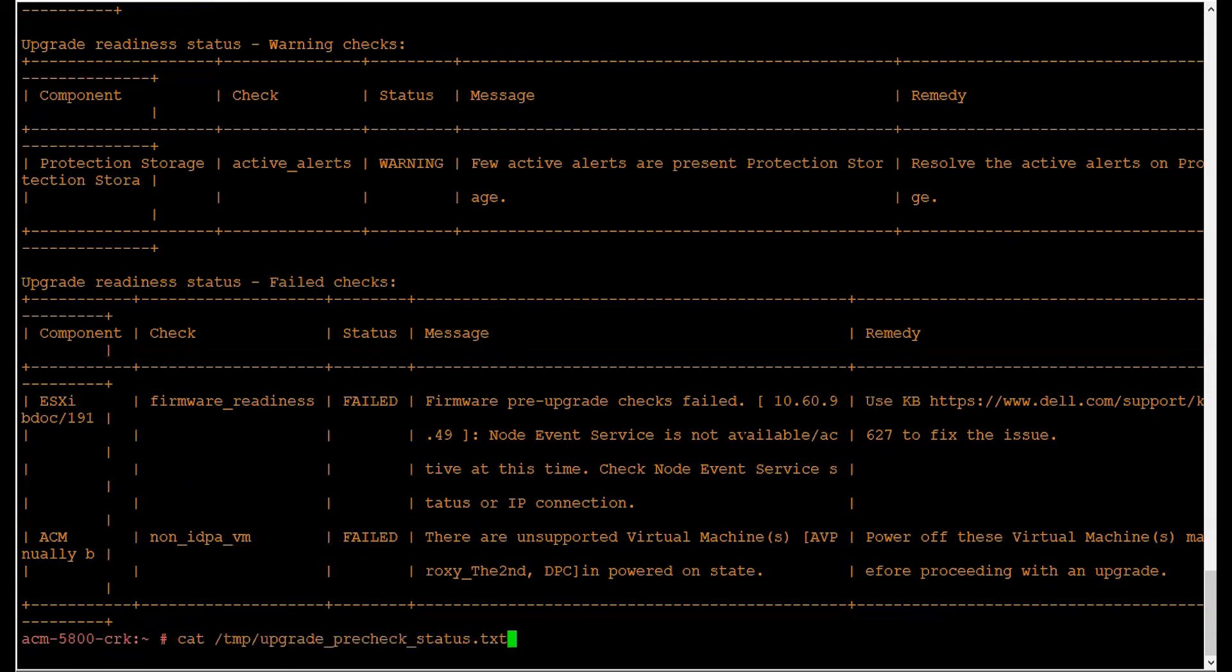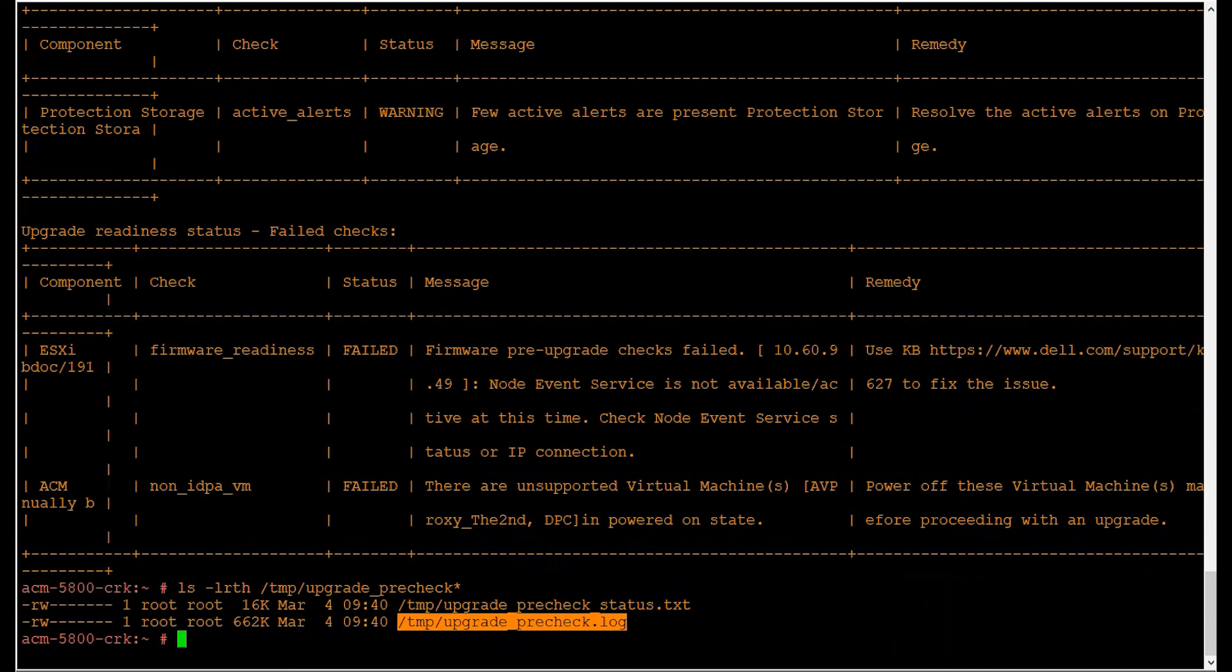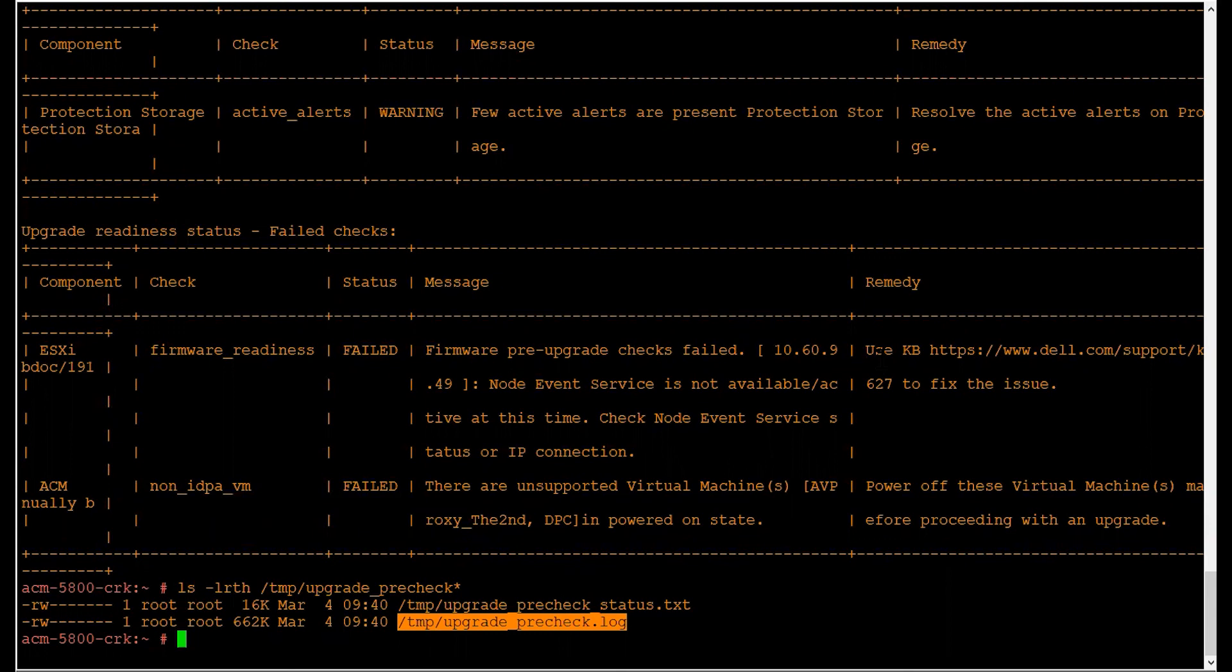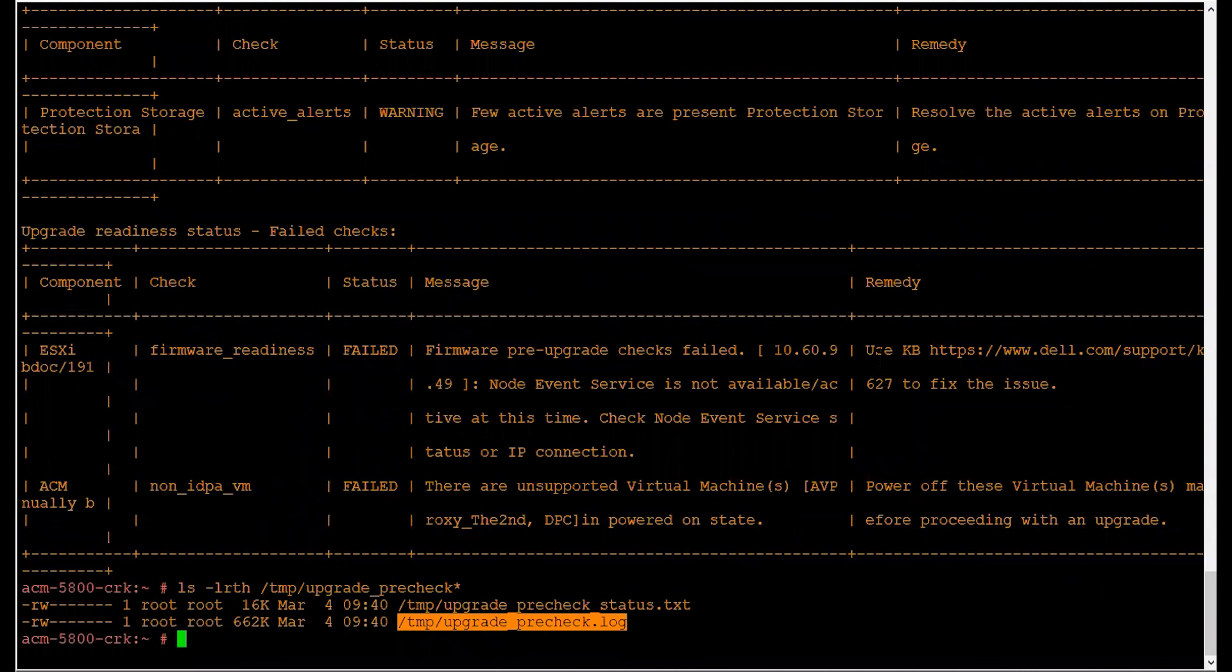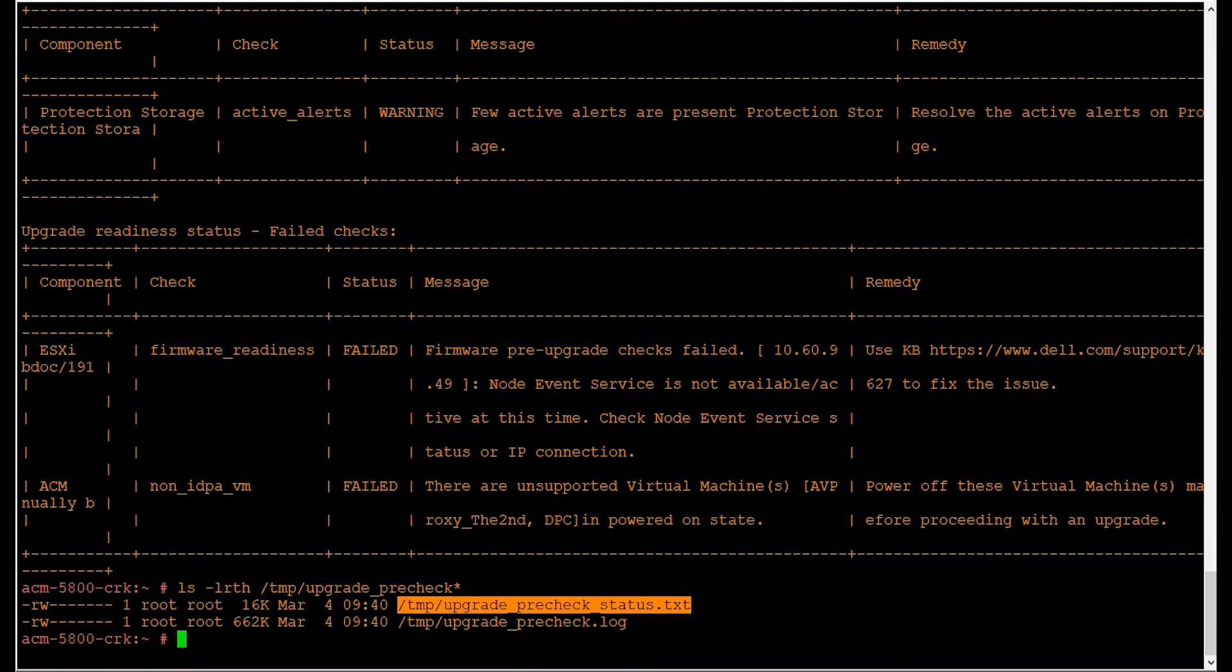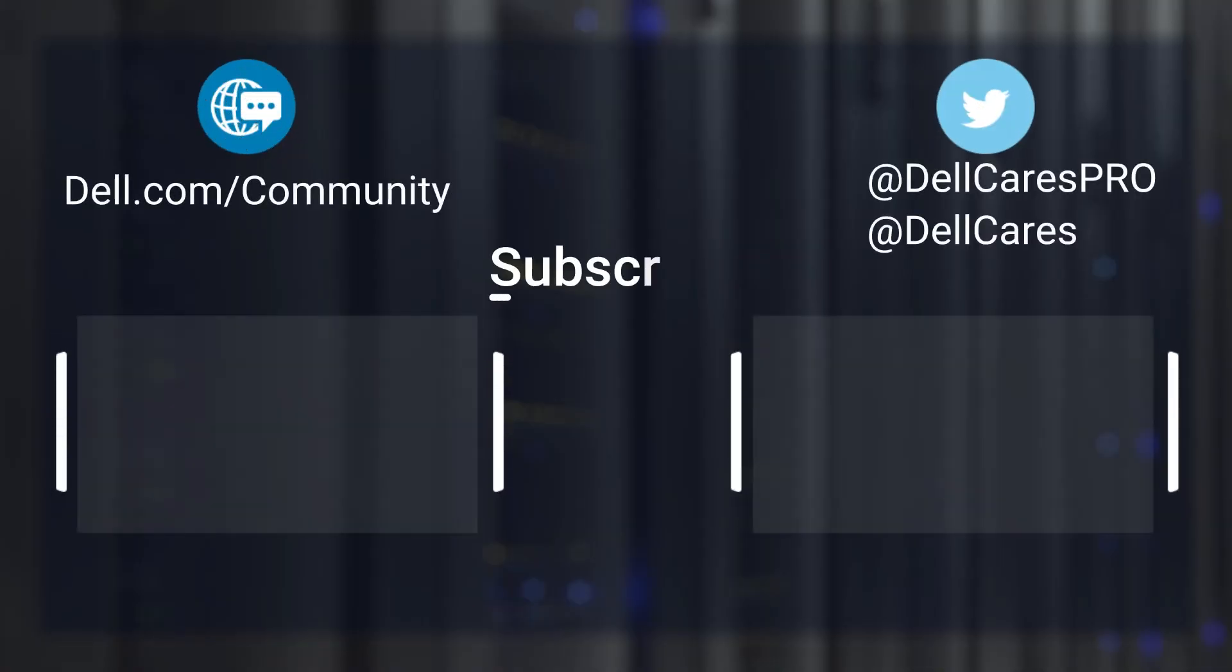Similarly, we also have the upgradeprecheck.log file, which is used by Dell EMC support to troubleshoot any failed checks and make the appliance fit for upgrade. When trying to fix these issues, review the remedy information and perform the steps mentioned. If unable to fix the issue, open a ticket with Dell EMC support and provide these two files for reference. This completes the demo for the PowerProtect DP Rapid Upgrade Checker Utility. Thank you.